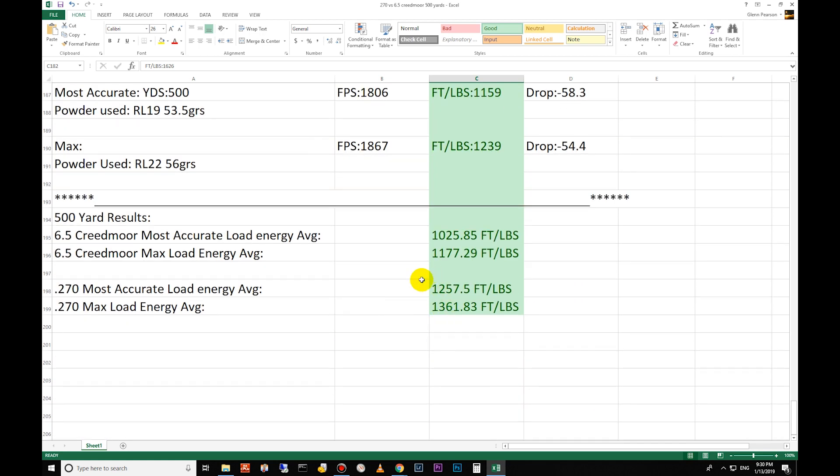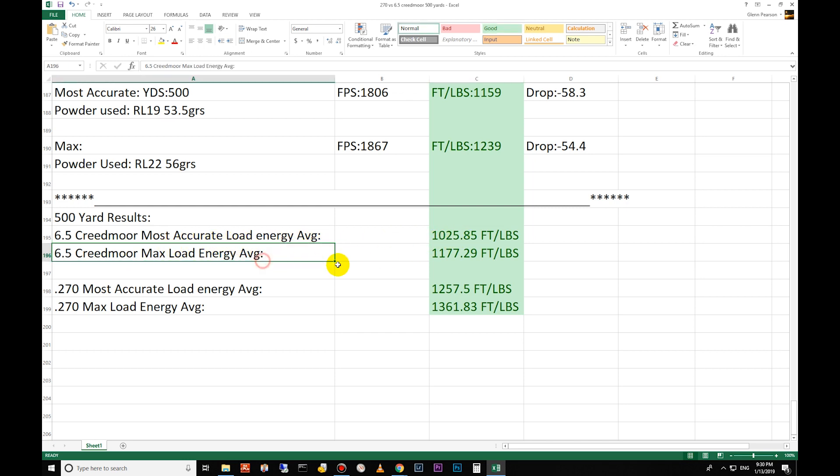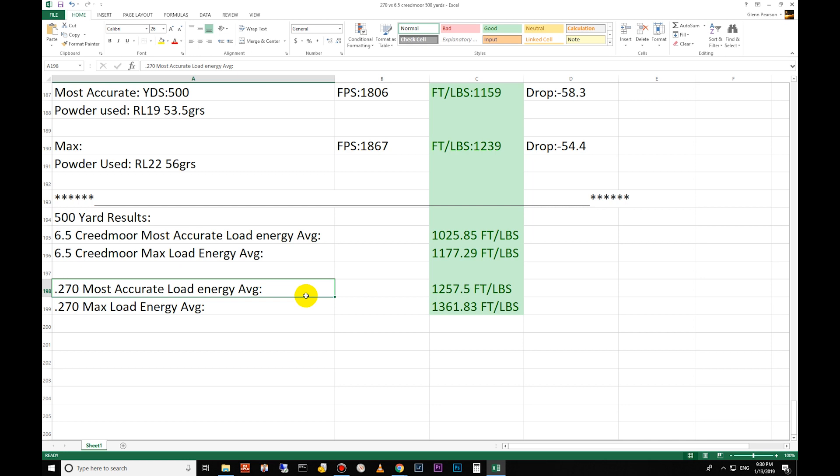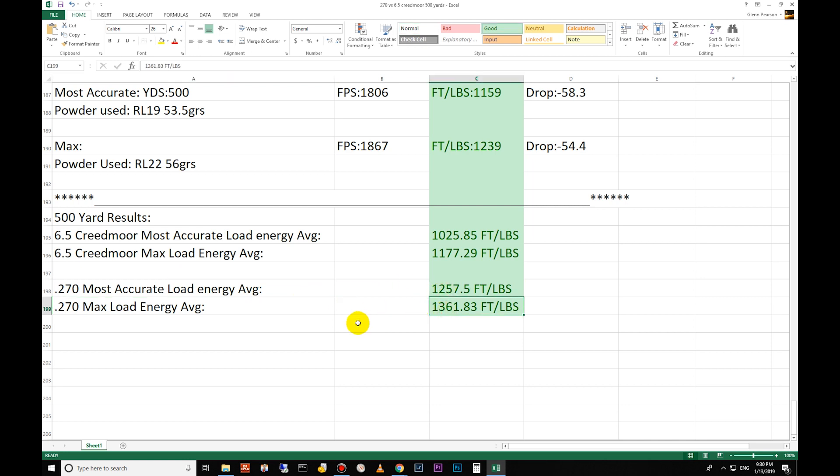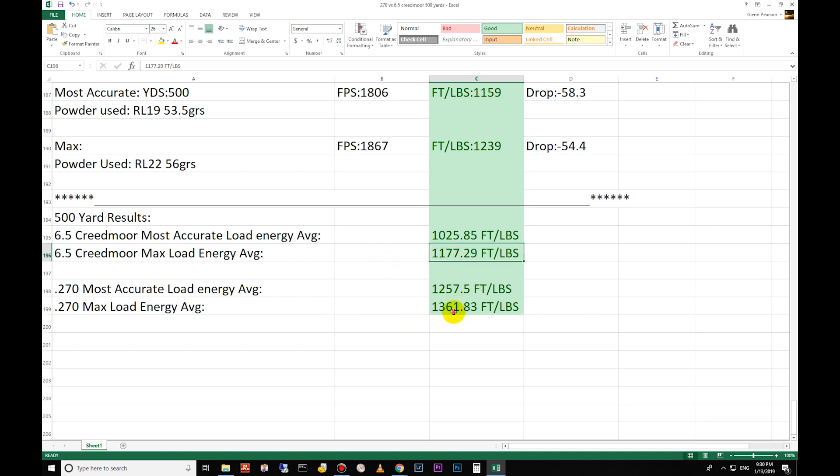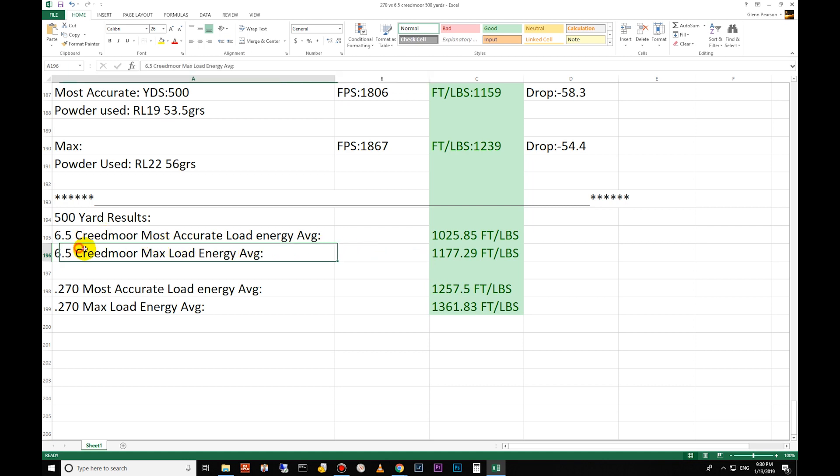All right let's move down to the results here. You can see the 6.5 Creedmoor most accurate load energy average is 1025, the max is 1177. The 270 most accurate is 1257, and then the max is 1361, so just under 200 foot-pounds more than the Creedmoor as far as your average goes. Again, you can take that 1411 foot-pound energy one for the Creedmoor, but then you have the 150 grain Long Range for the 270 that's over 1600 foot-pounds of energy.